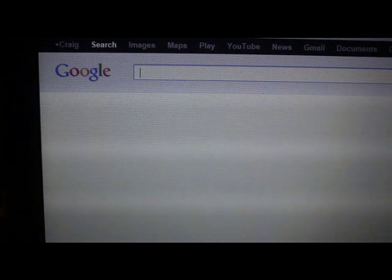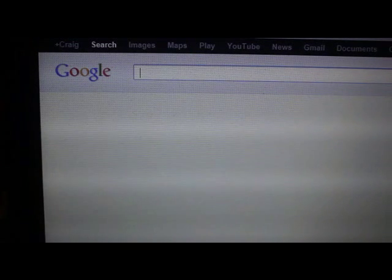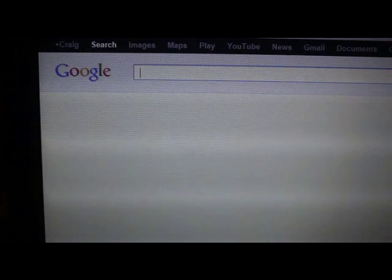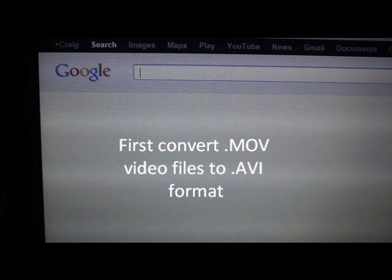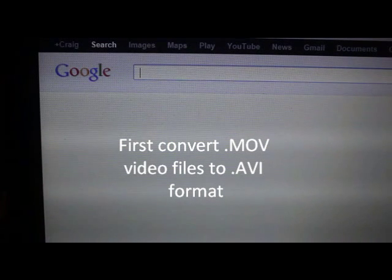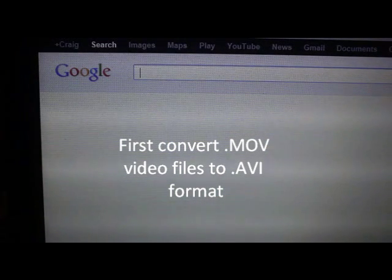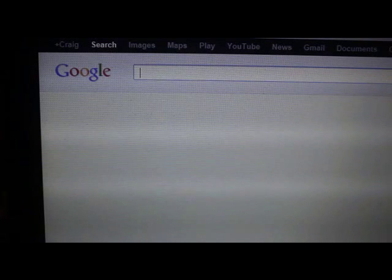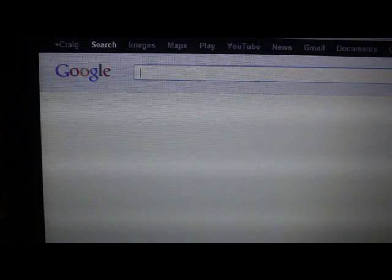Hello, this video will demonstrate how I took a .mov video, converted it to a file format that Windows Movie Maker can edit.